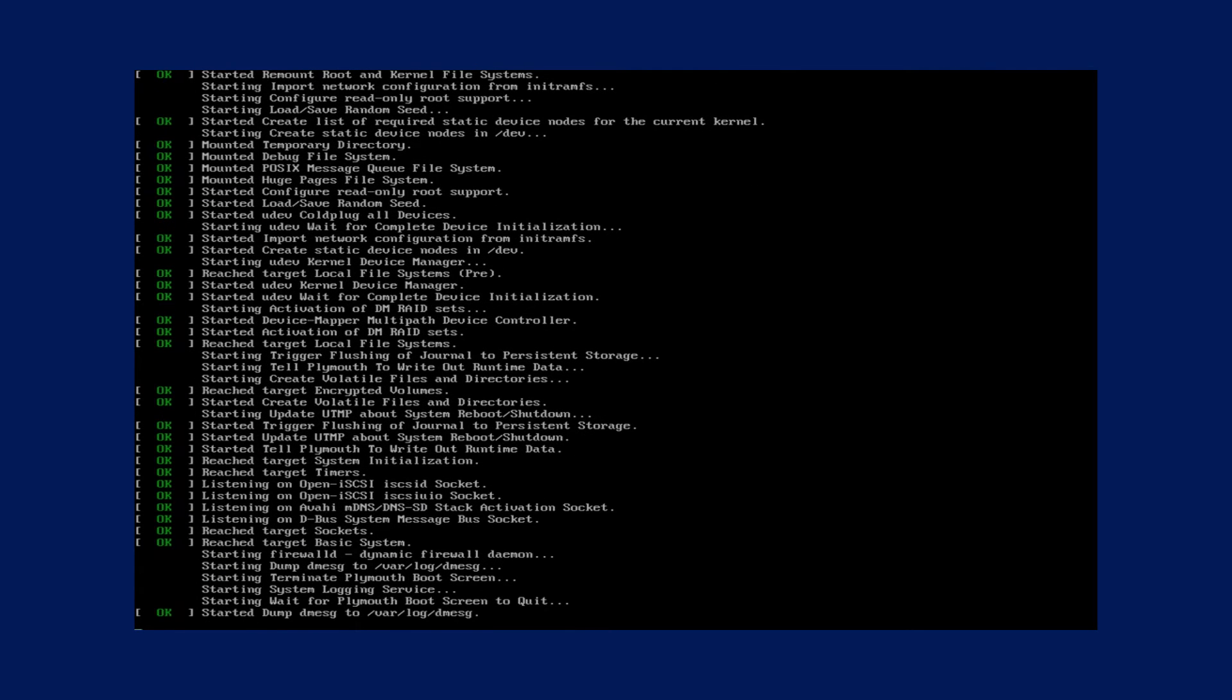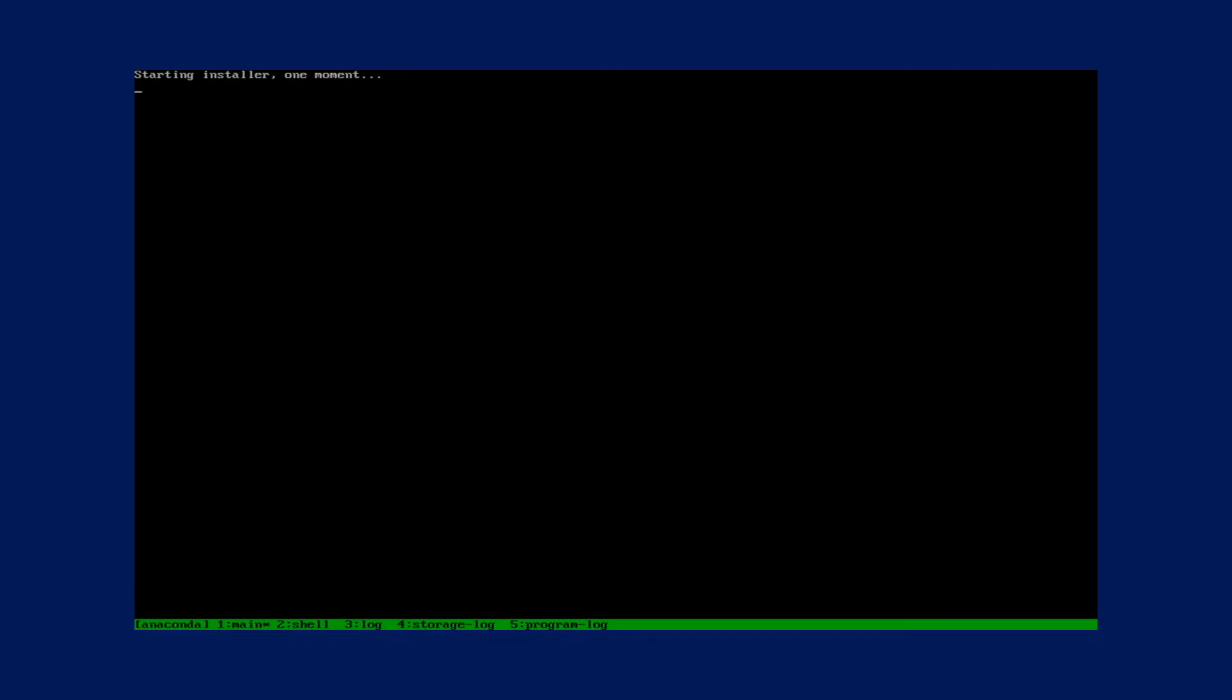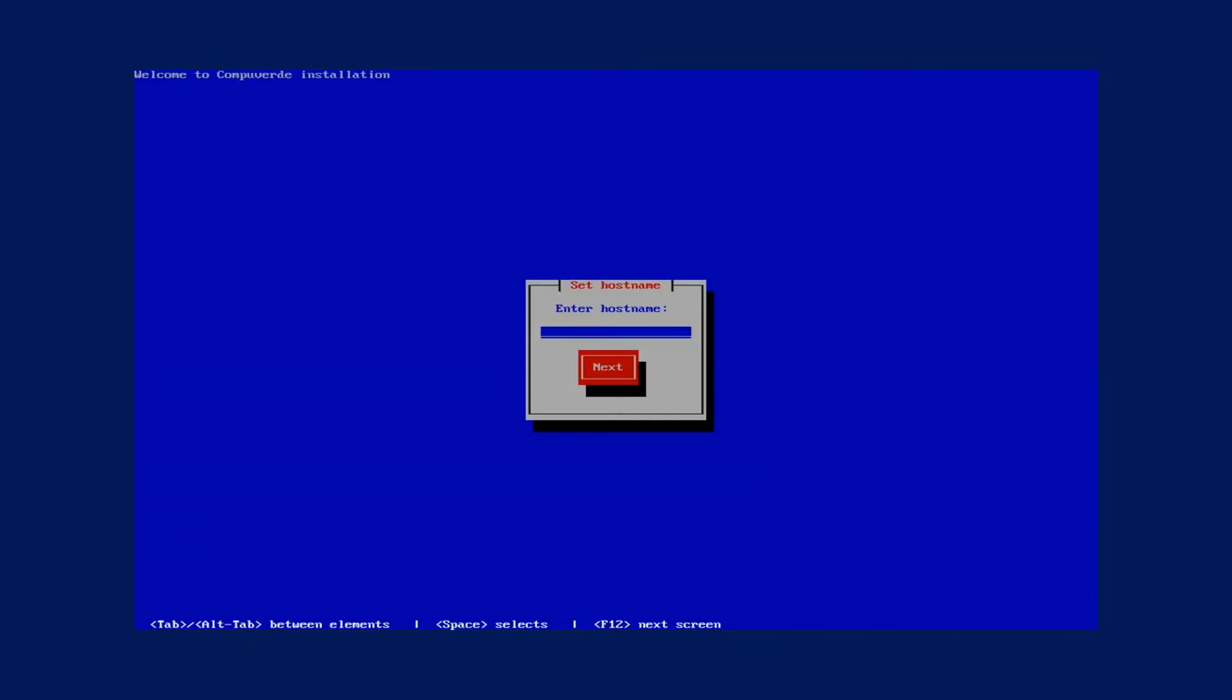Initially CompuWord will make some pre-configuration steps as you can see. Once this is done it will take you to the welcome to the CompuWord installation screen.